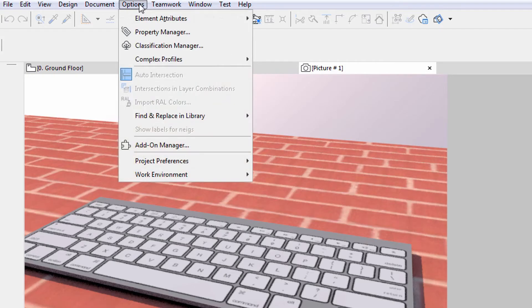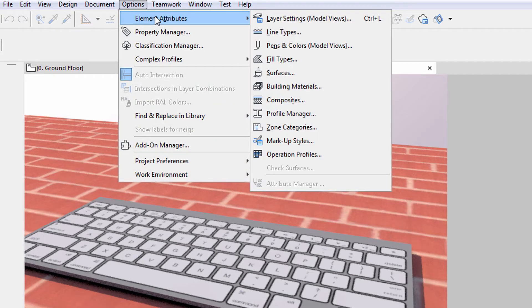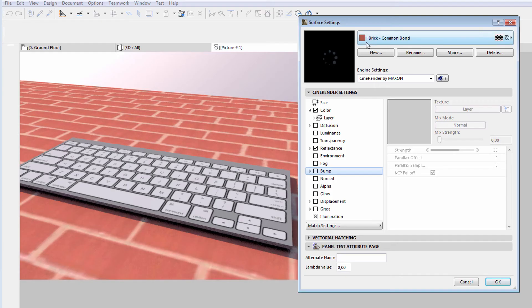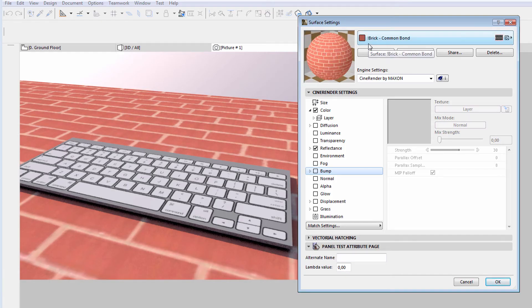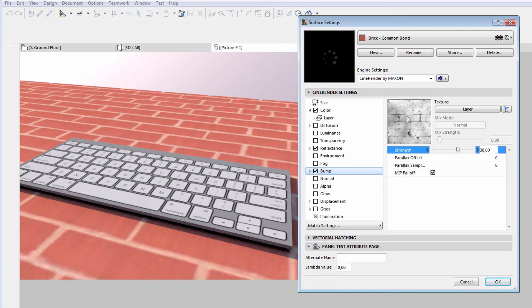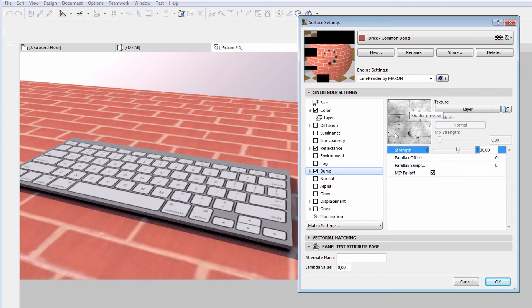Let's display the Surface Settings dialog. As you can see, the Bump option is not selected. Let's enable this and notice that ArchiCAD has predefined bump characteristics assigned for this brick surface.